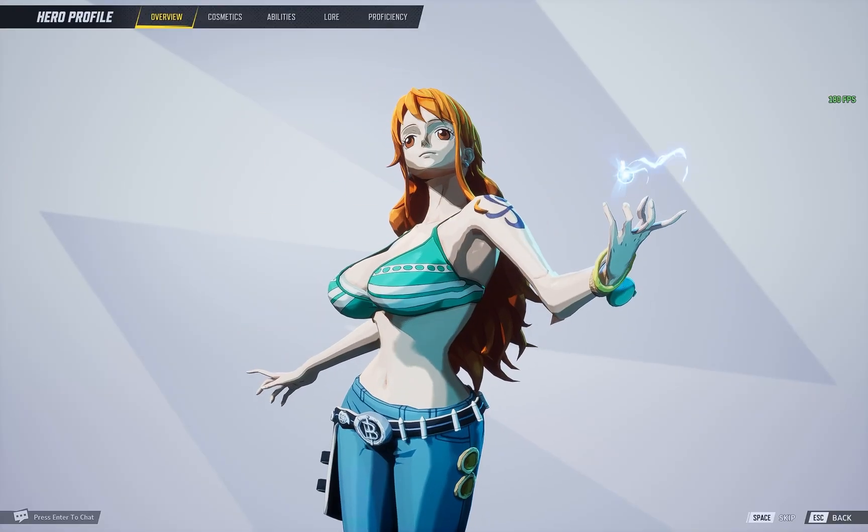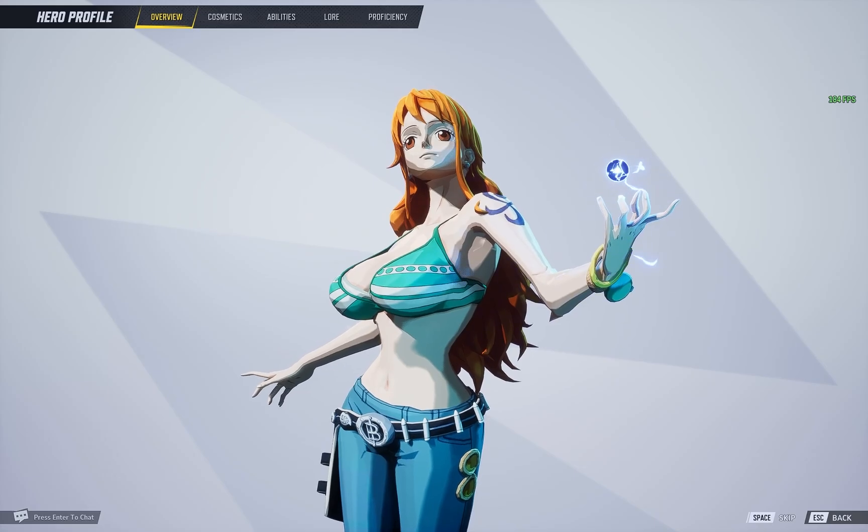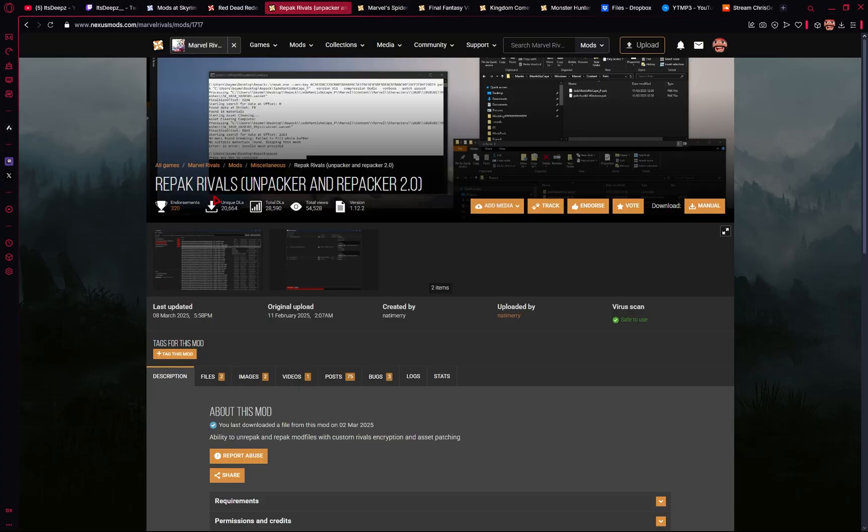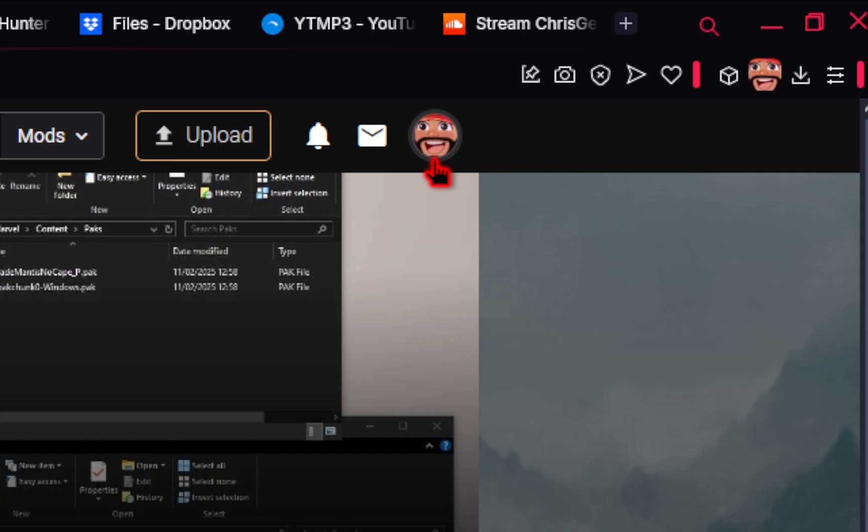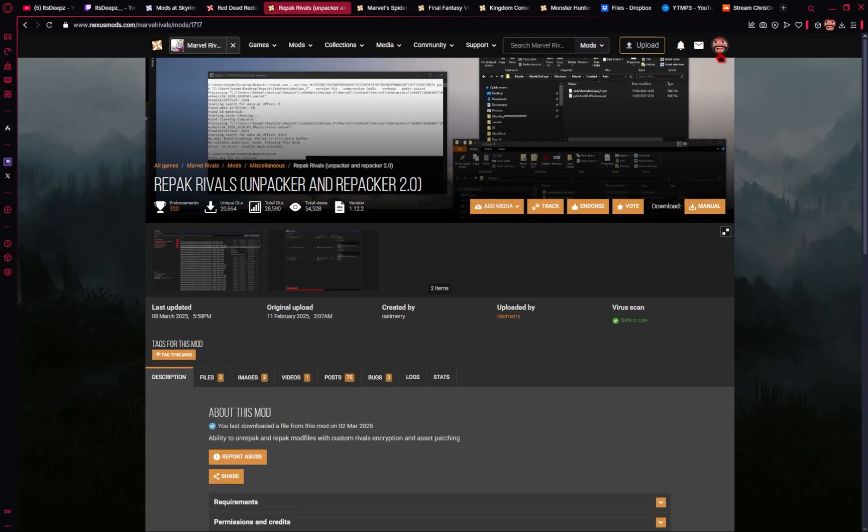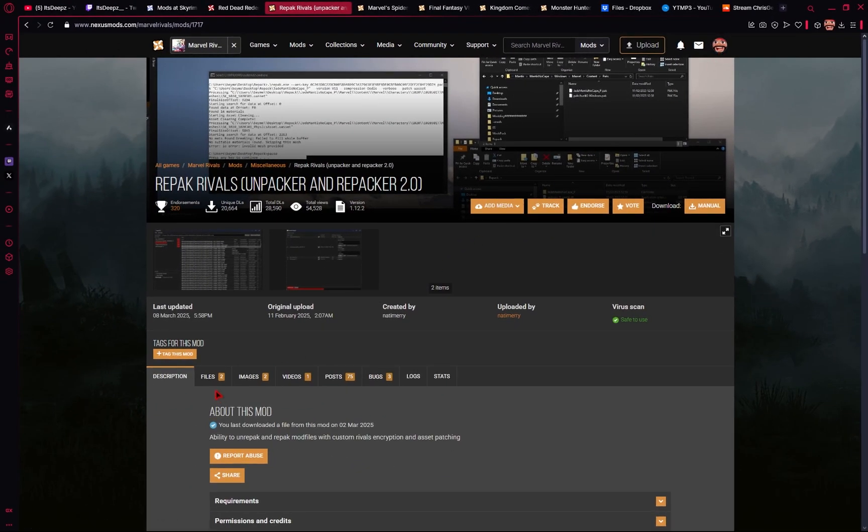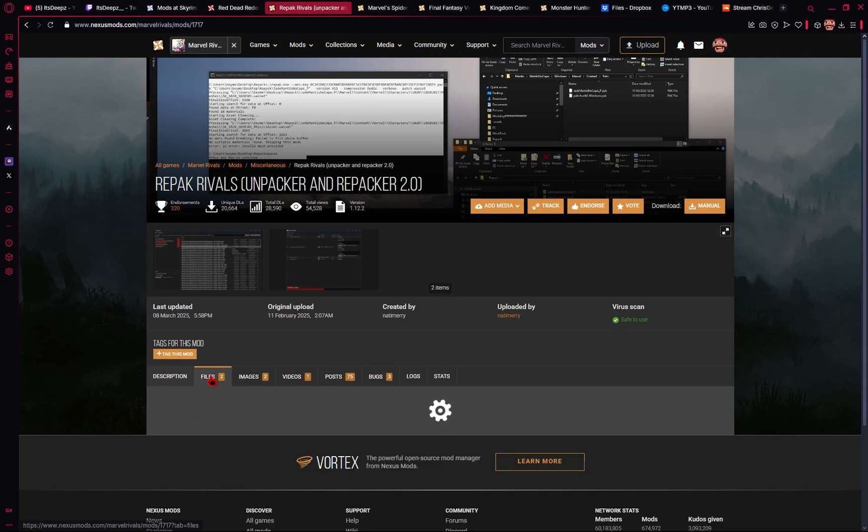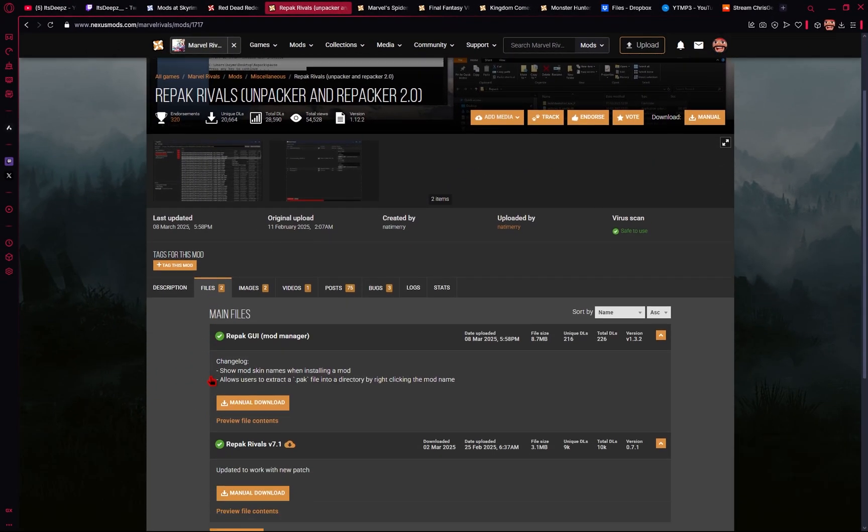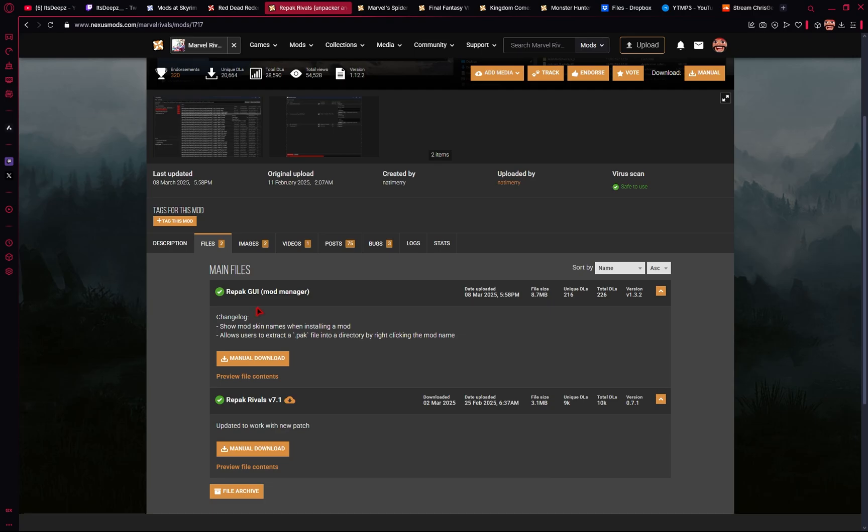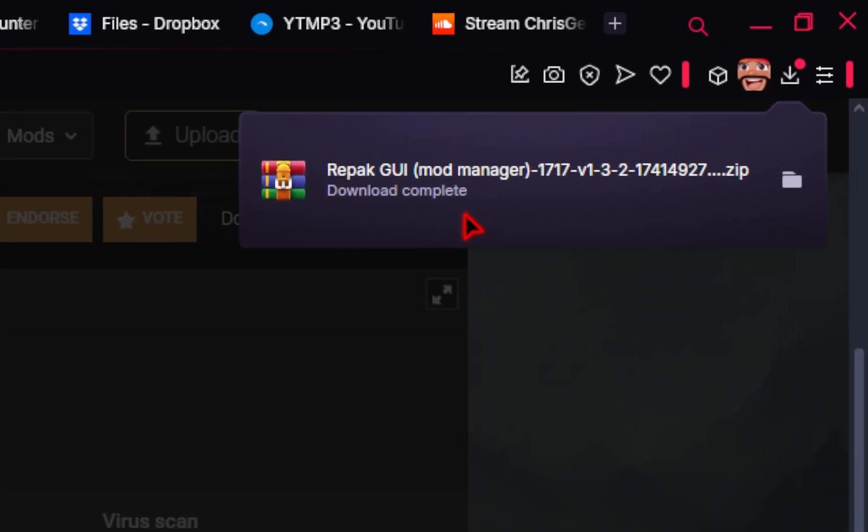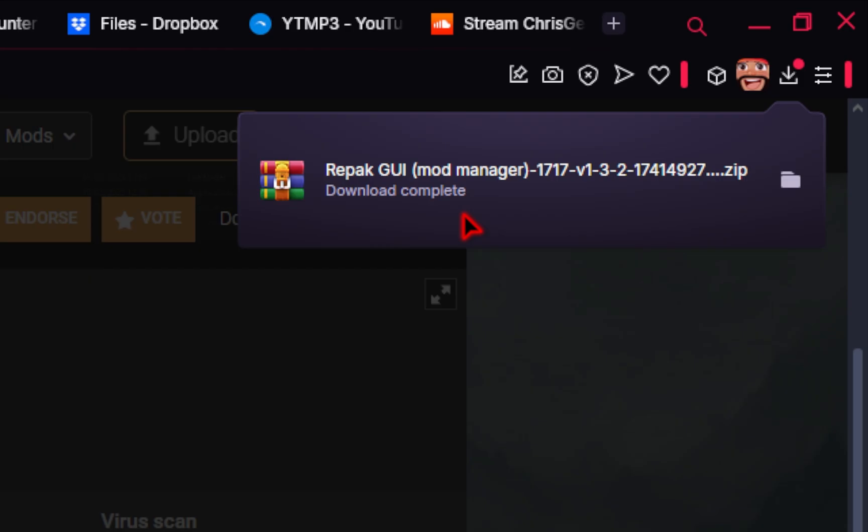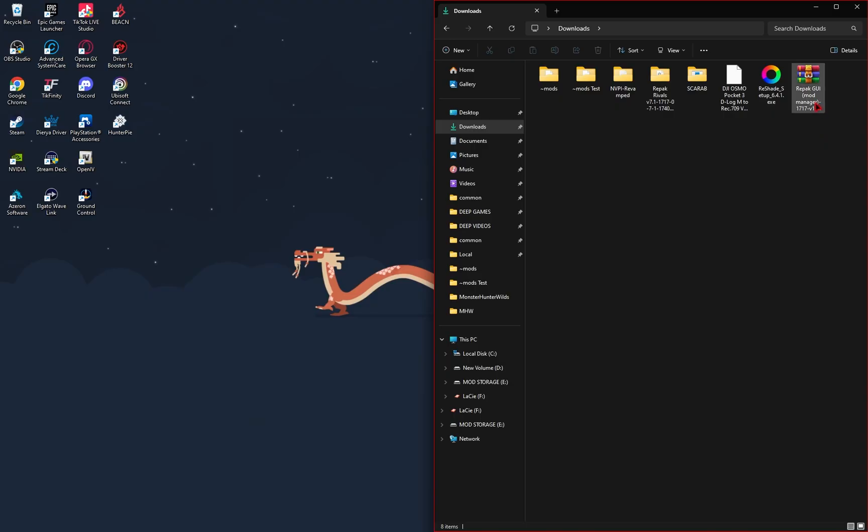So let's dive into it. We'll first need to head over to Nexus Mods, where you'll need to create a free account first. And then from here, we'll go to the Files tab so that we can download the Repack GUI Mod Manager. You just need to click on the Manual Download button, and then your download should automatically complete.